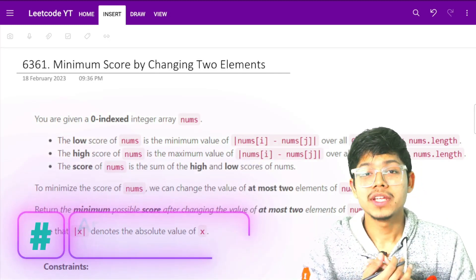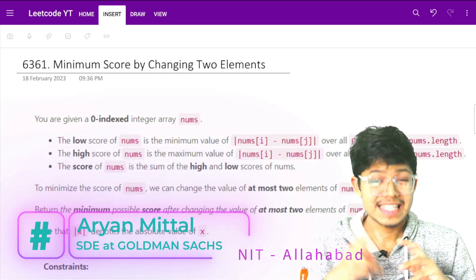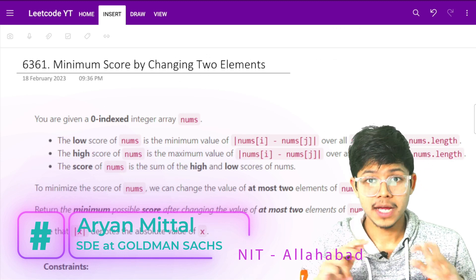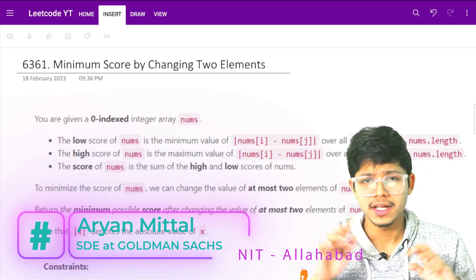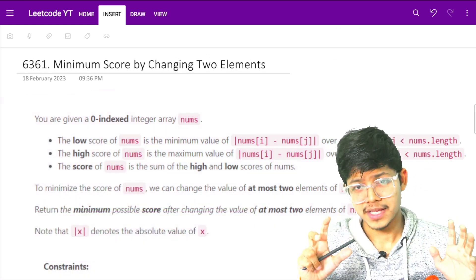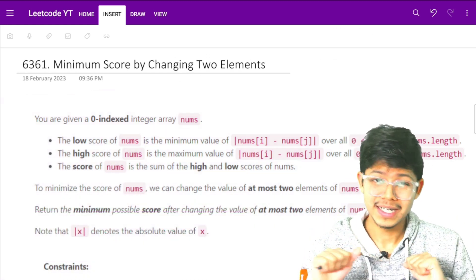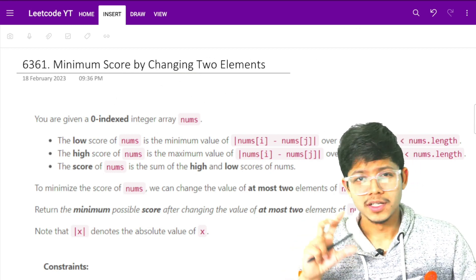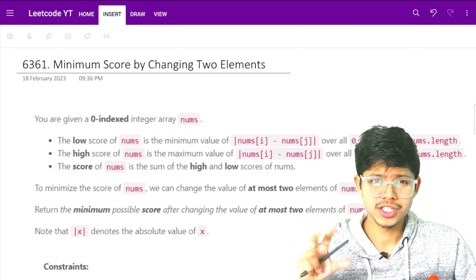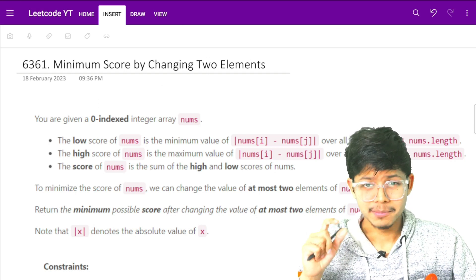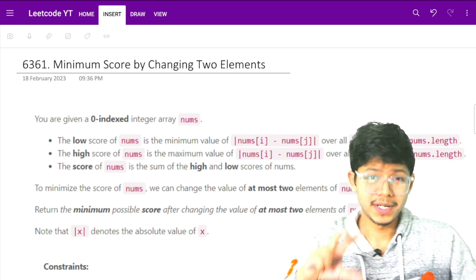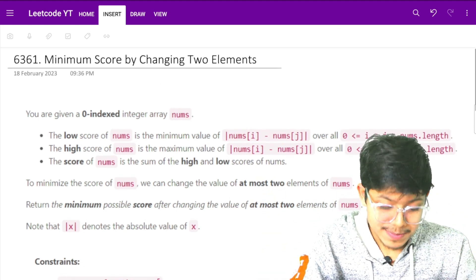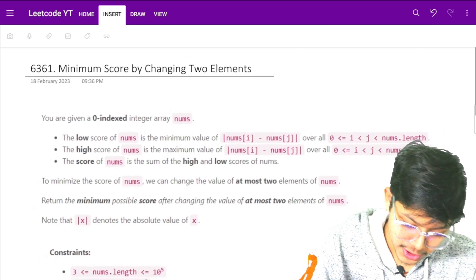Hello guys, good morning! It's the second question of the bi-weekly contest which happened today. It was pretty easy — the last question involved lazy propagation on segment trees which was a bit tricky to implement. Let's look at this question: 'Minimum Score by Changing Two Elements.'